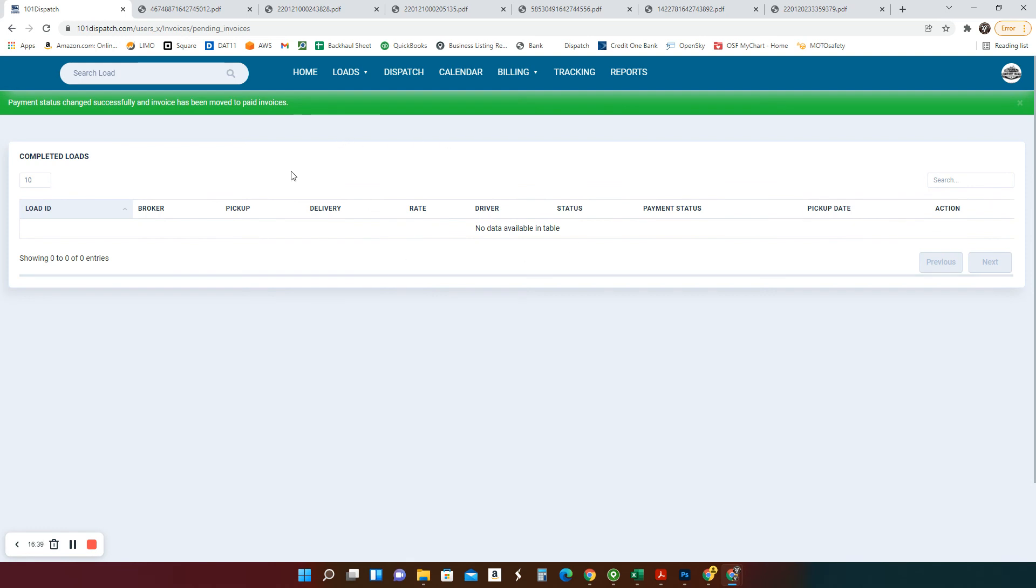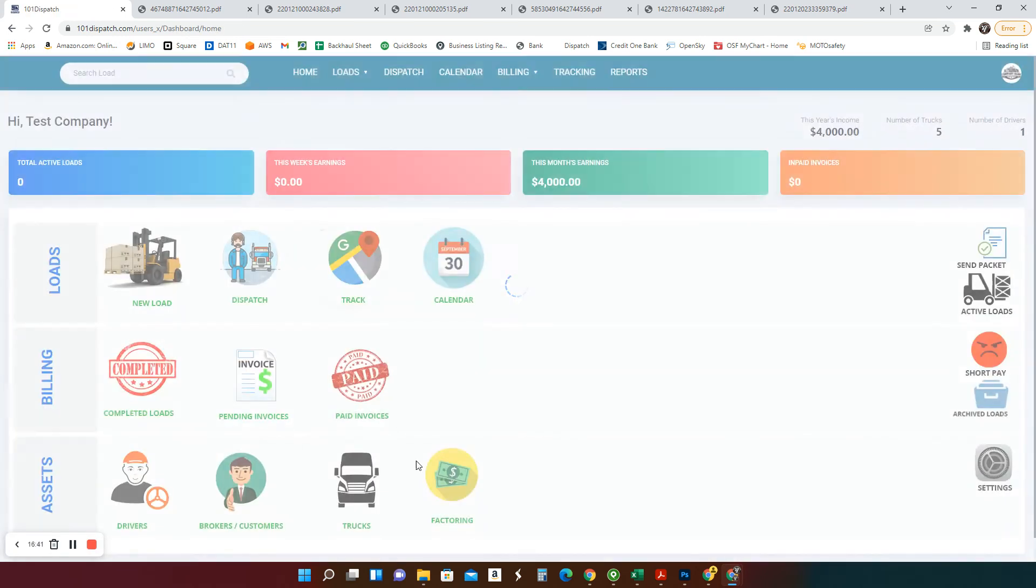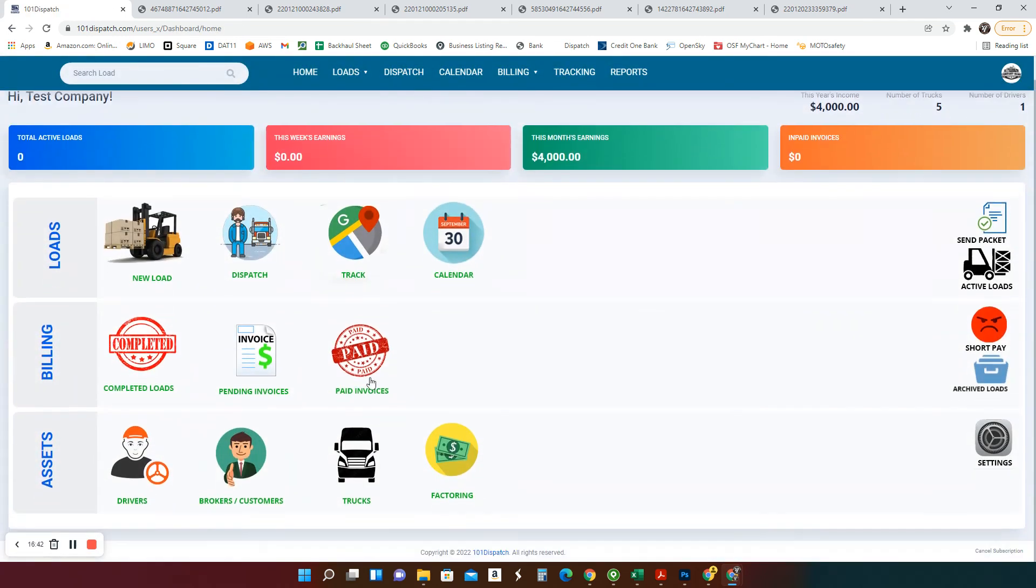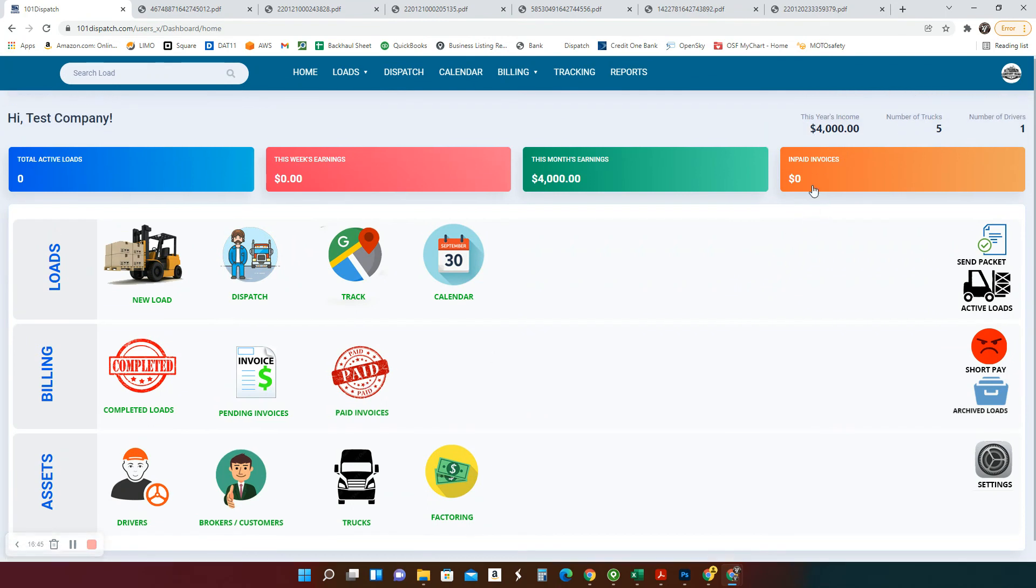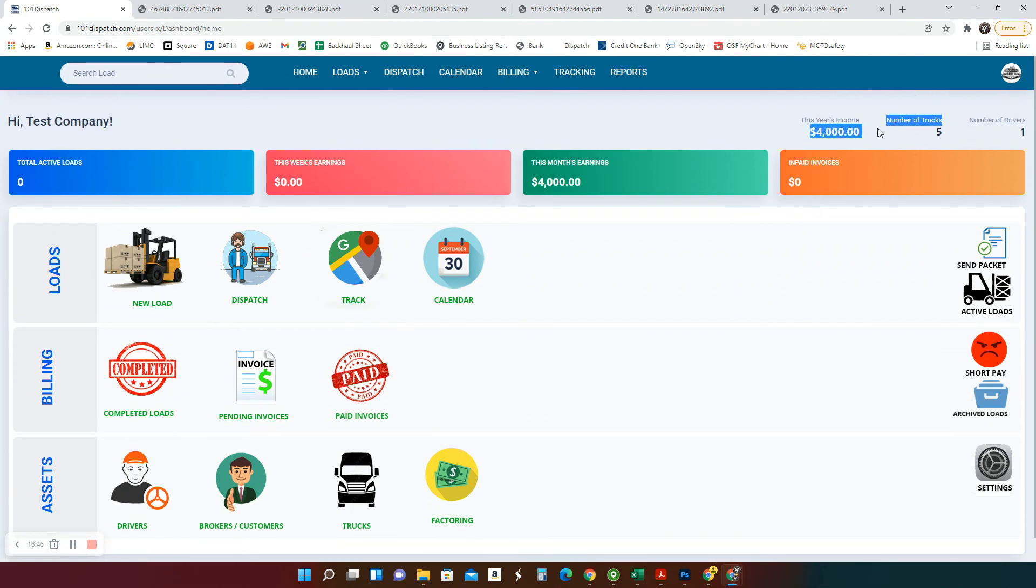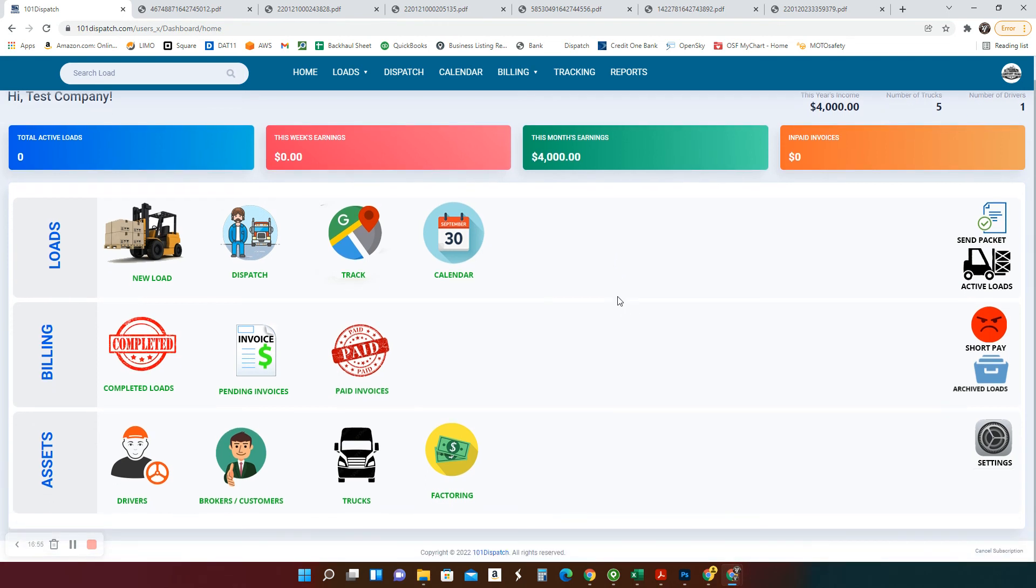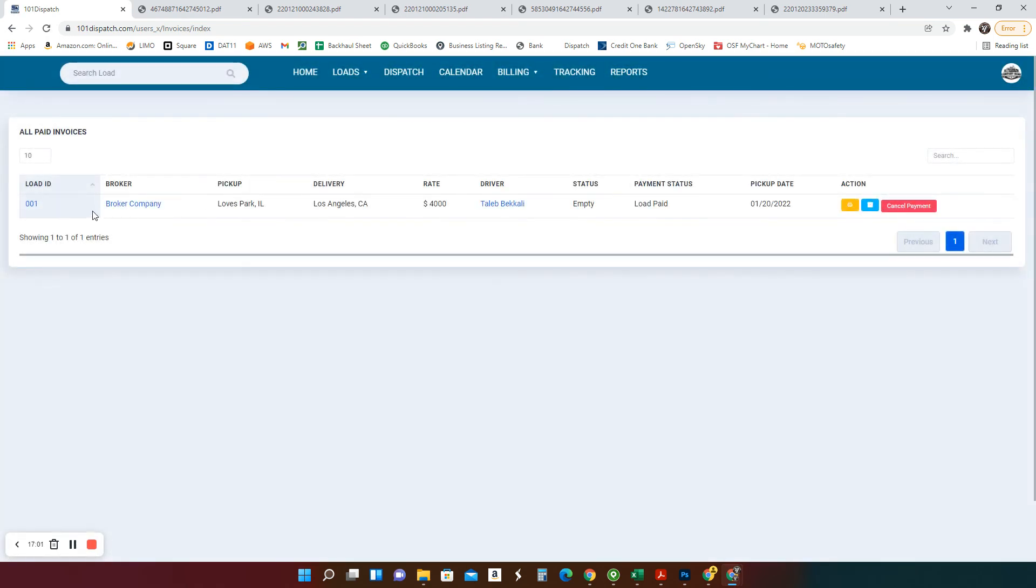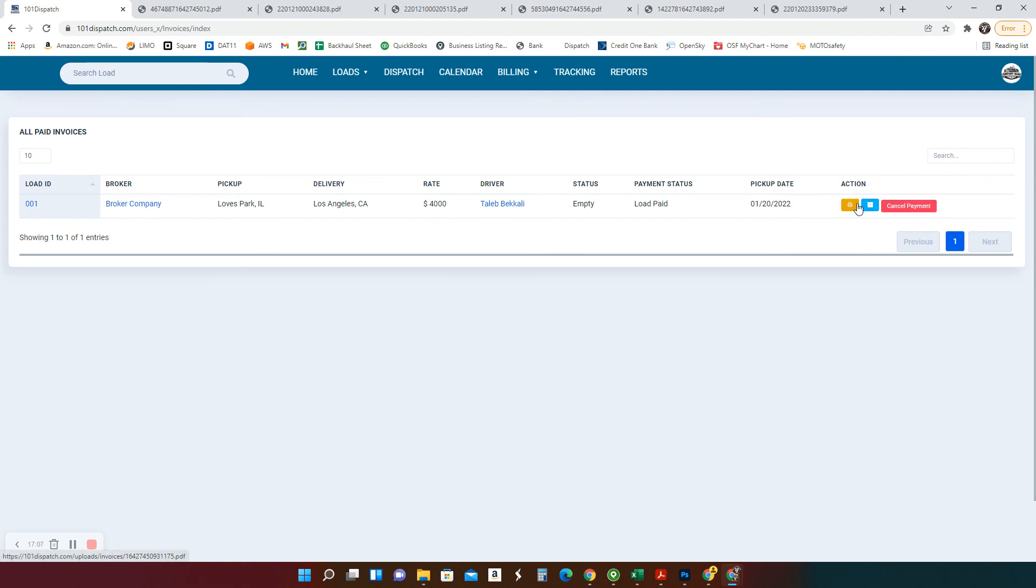Good. Now the load disappeared from here. What do you think the load is going to go? You're going to go to paid invoices. Look at the $4,000. It's already on this year's income $4,000. This month's income $4,000. This week's earning, it's not showing there for whatever reason. And let's go to paid invoices. Now everything looks good with this load. We're going to, let's say you want to cancel payments, whatever, you know. Now we're going to archive it. It's done. It needs to be archived. I just click on archive. It's out of my system.